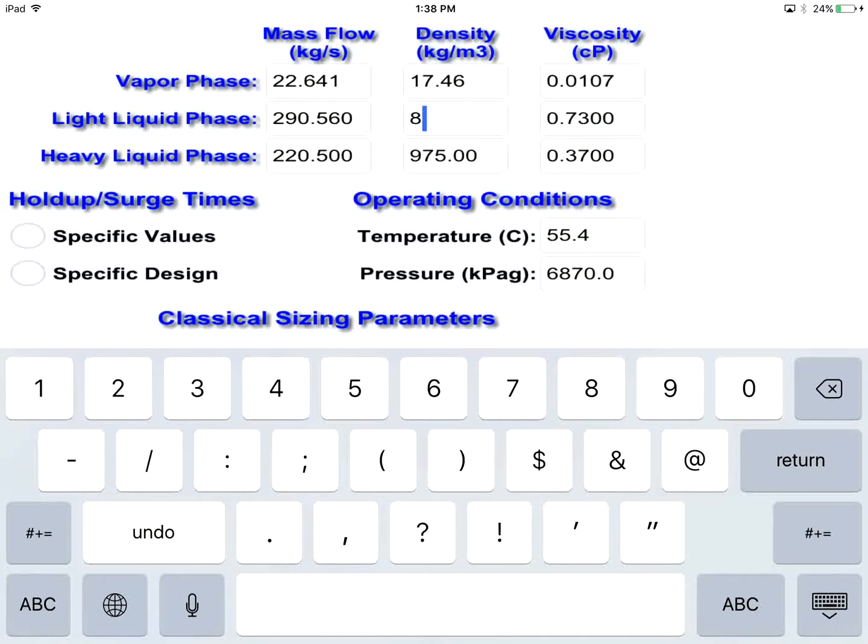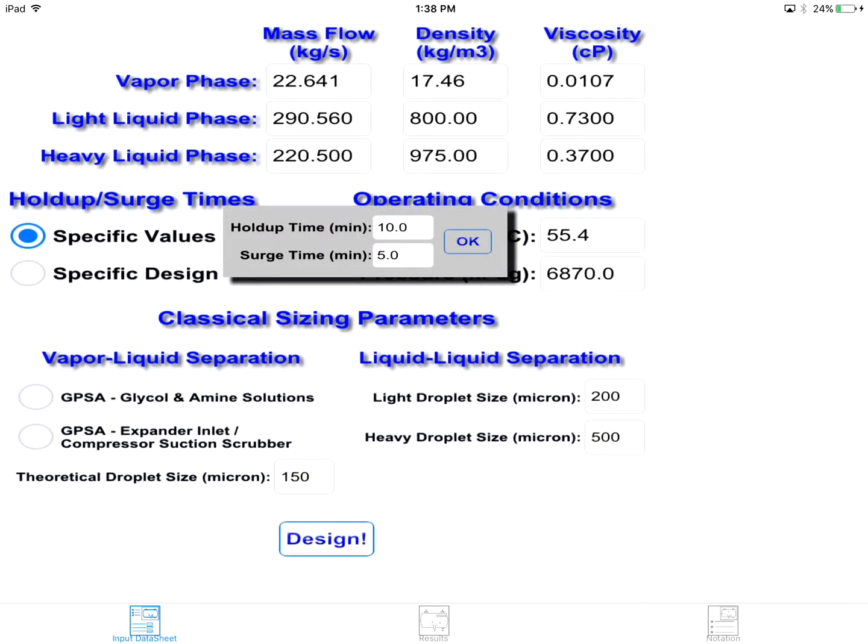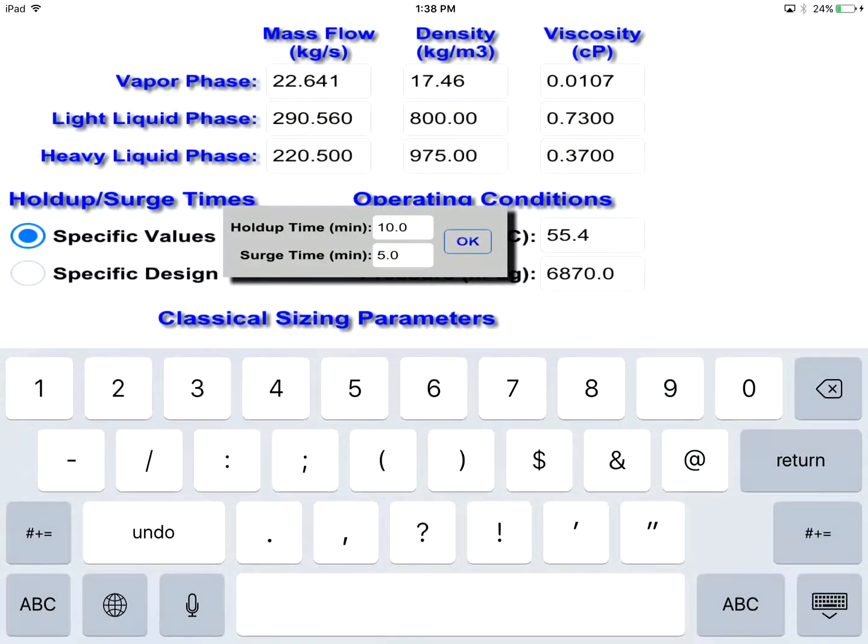Here, we enter a new value for density of light-liquid phase. Then, we enter a new number for hold-up time. We add another option which will be discussed later.